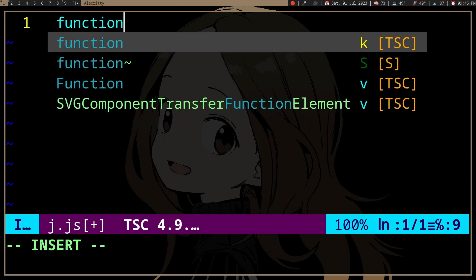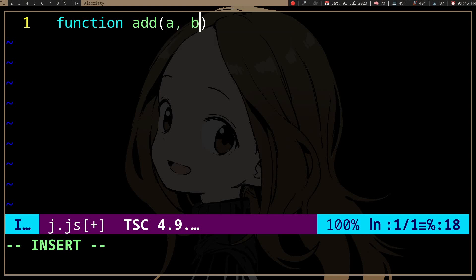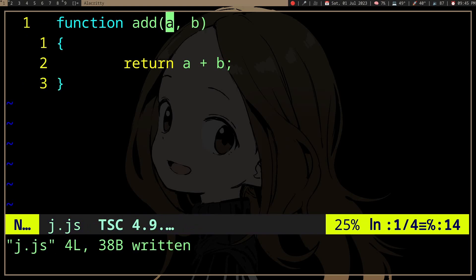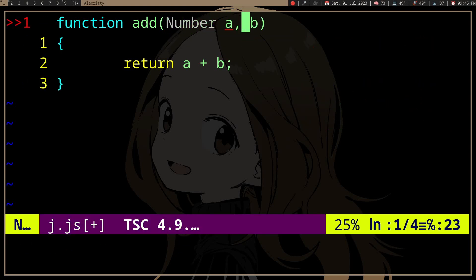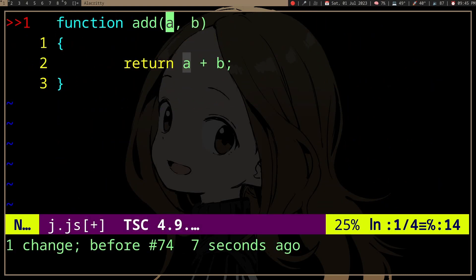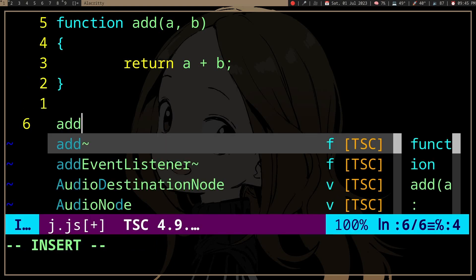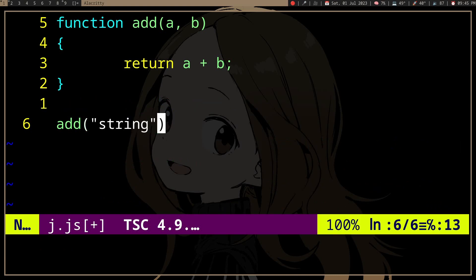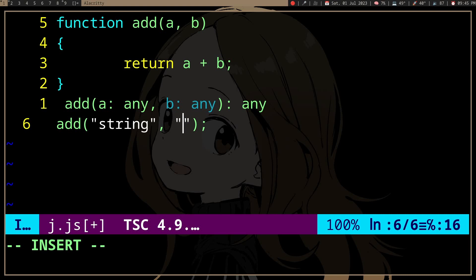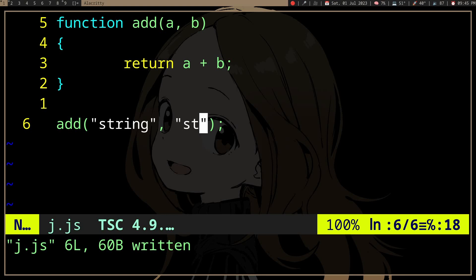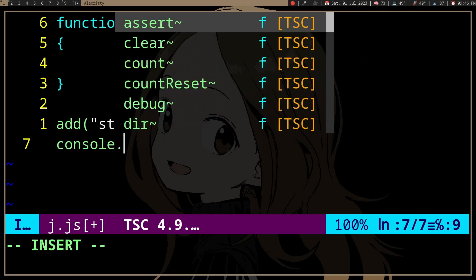For example, if we have a function called add which will just add two numbers, we can't do something like specifying number a and number b and a return type. So if we use add and put some strings into it, it doesn't show any error because it works for any type.